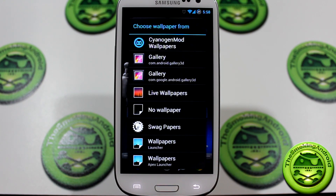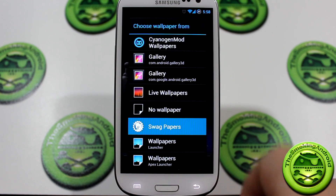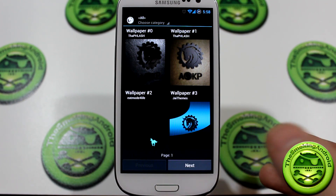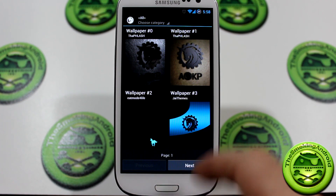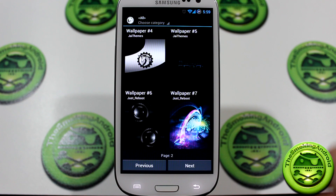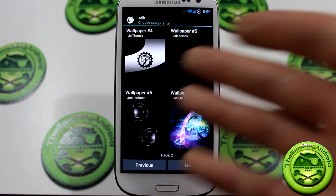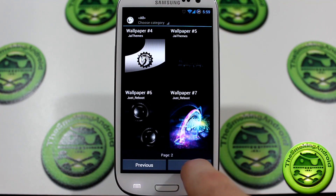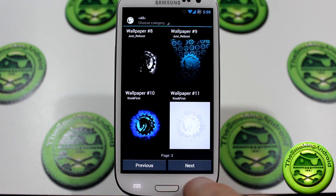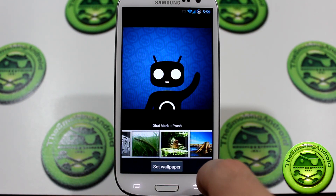Let's take a look at some of the wallpapers. We do have CyanogenMod wallpapers as well as some swag papers. I do want to point out that swag papers wasn't working for me until right now — this is the first time in a week it's worked. You guys are seeing it for the first time — all these AOKP swag papers. It was giving me force closes for the past week, just staying at that screen saying 'retrieving wallpapers.' But as you can see, we've got a ton of great AOKP wallpapers, a lot of them designed by The Flash and others. And of course we do have our CyanogenMod wallpapers, which are always fun.